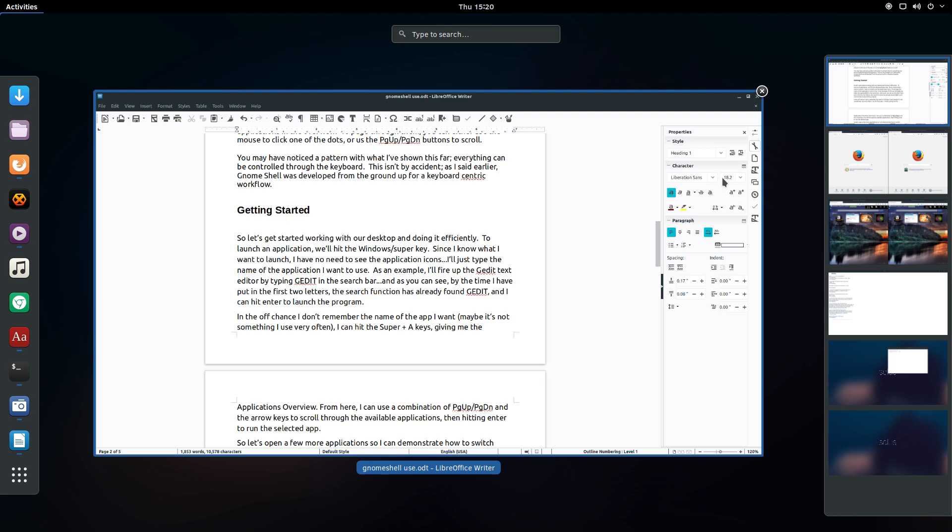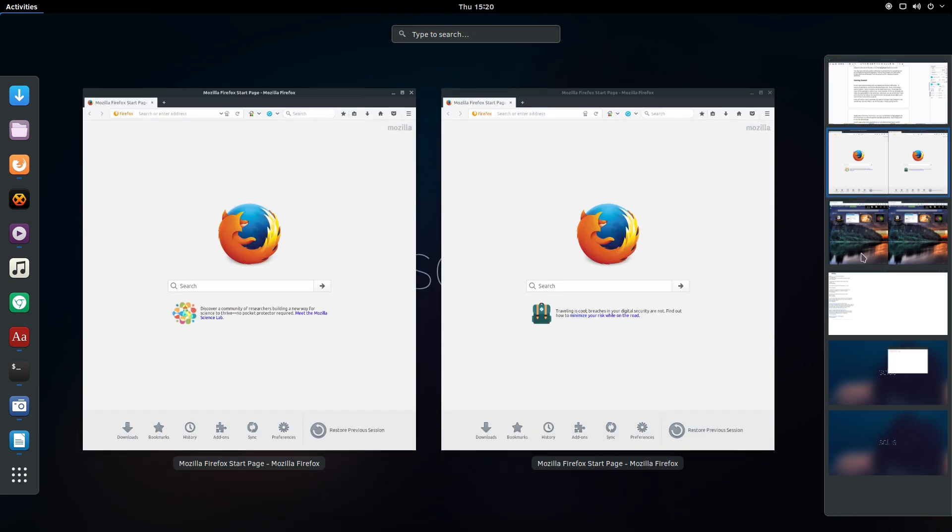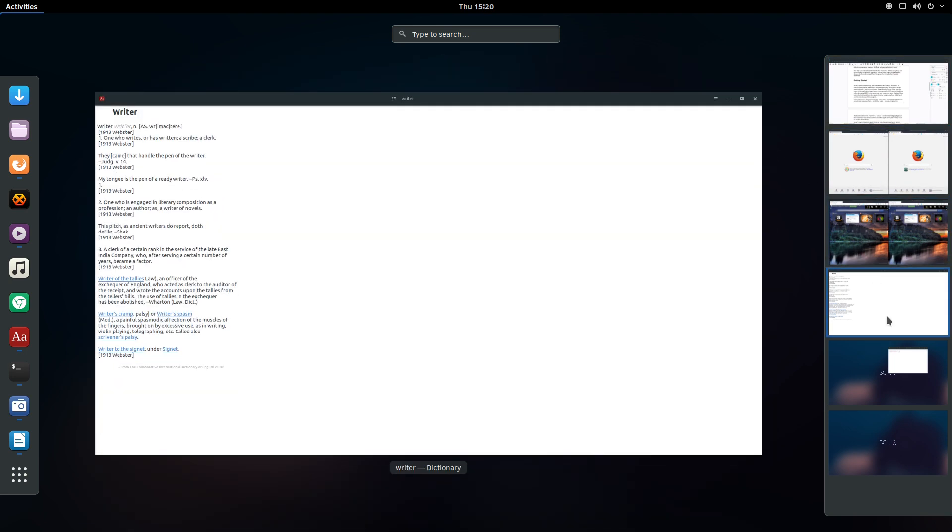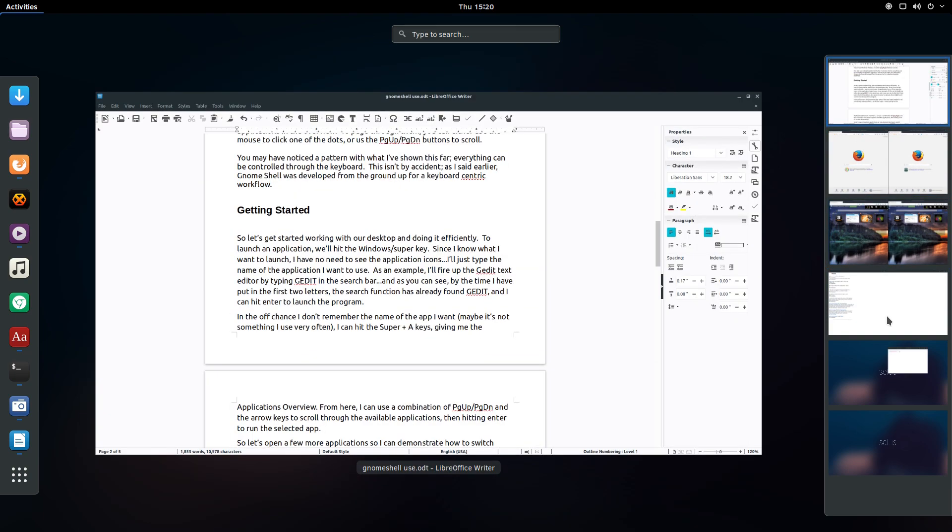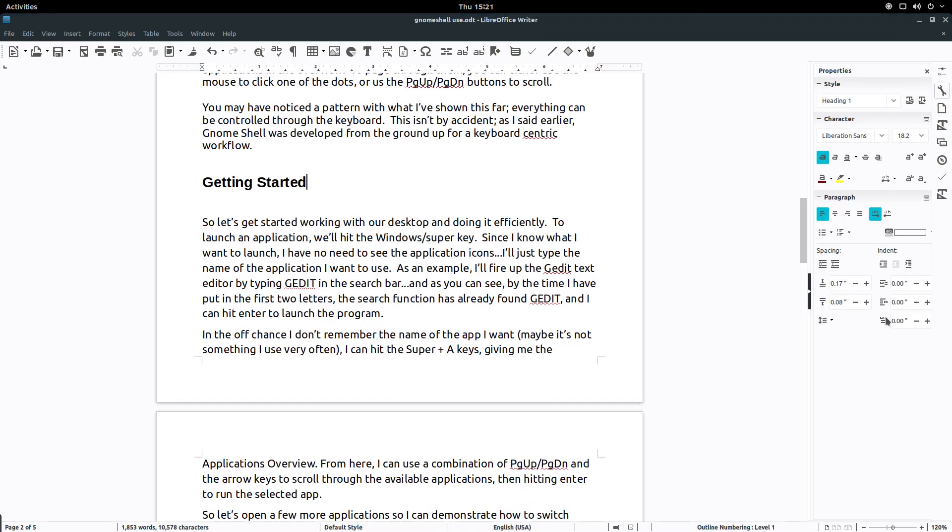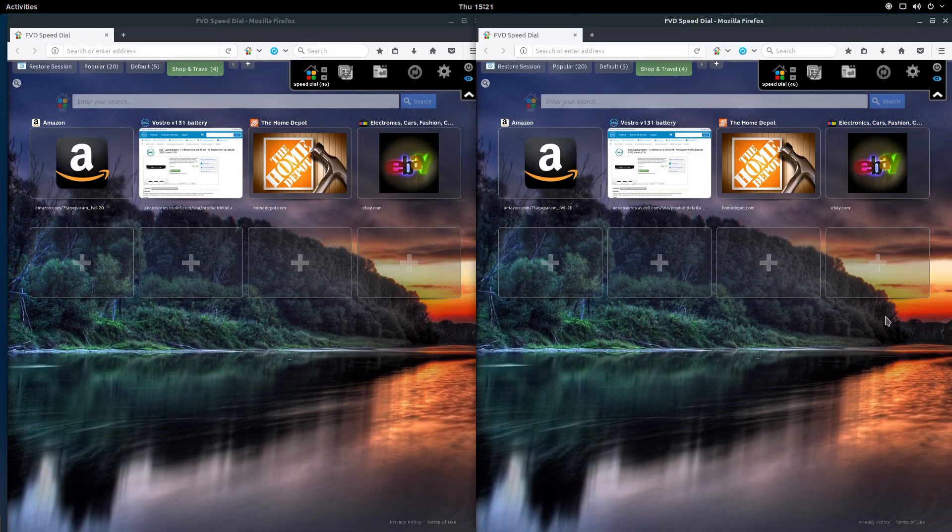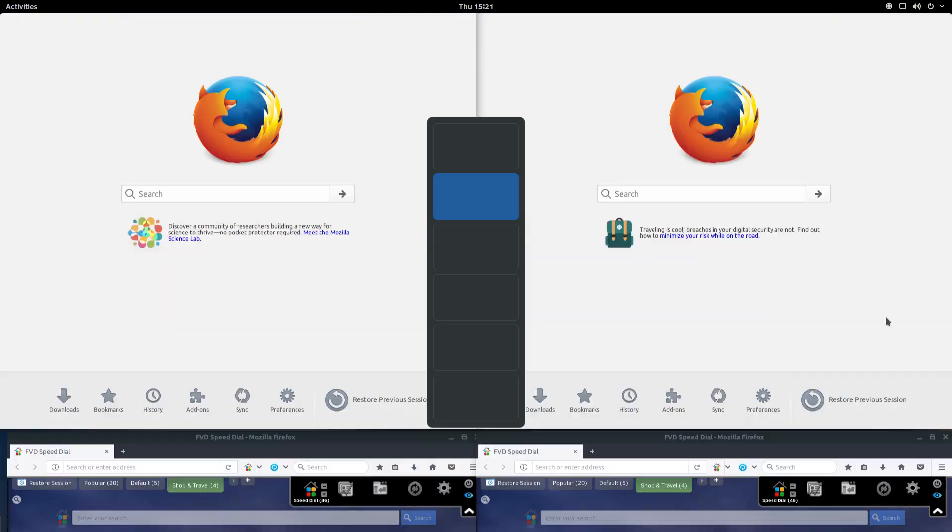To select a different workspace, you can point and click with the mouse or use the page up, page down keys to scroll through the workspaces. You can also change workspaces without visiting the Activities overview. Simply press and hold the Super key while toggling the page up, page down buttons and you'll scroll through the available workspaces.